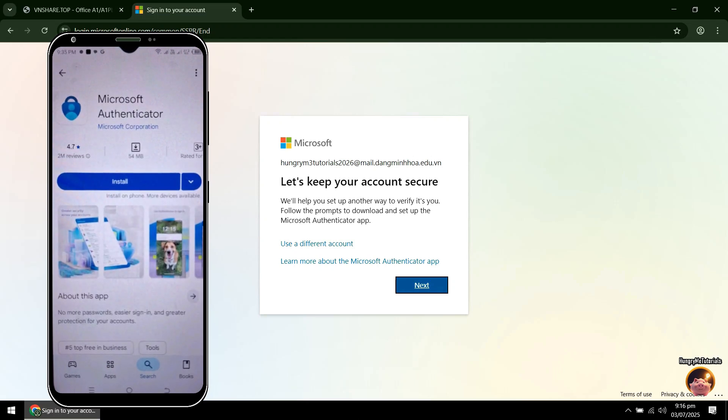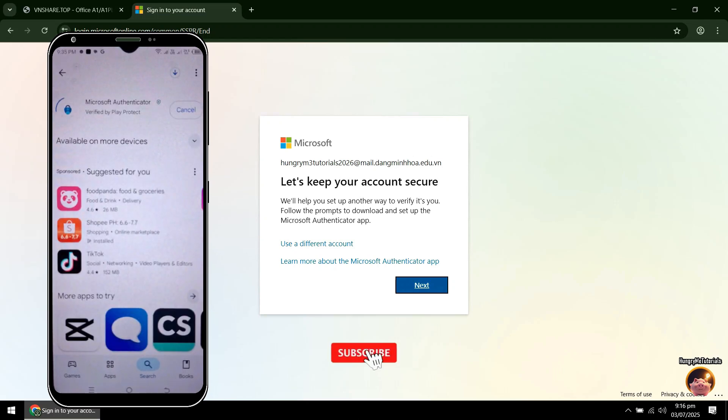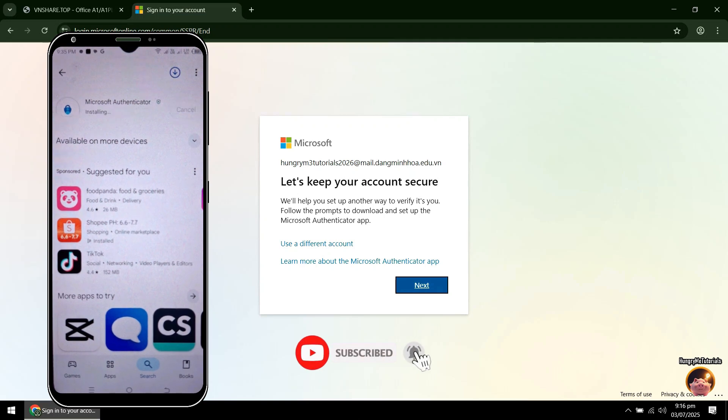Then, click Install. Wait for the download and installation to finish.